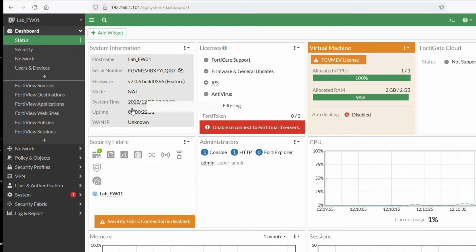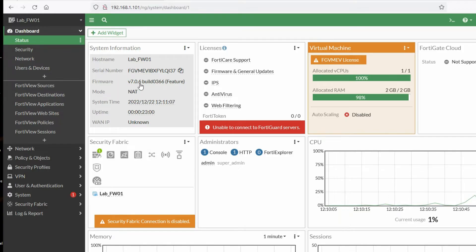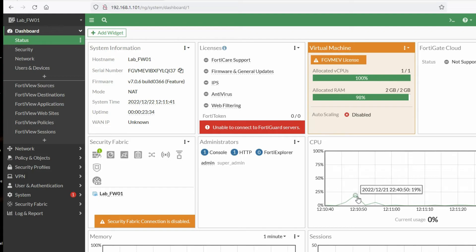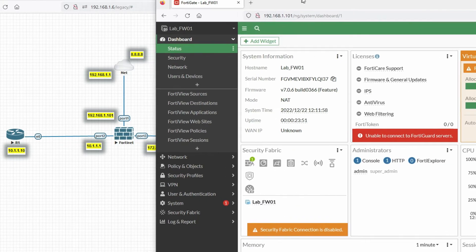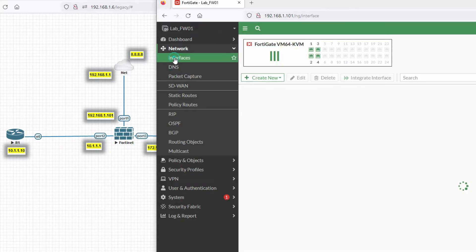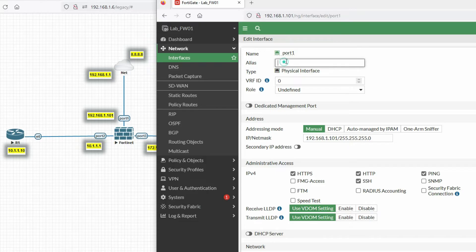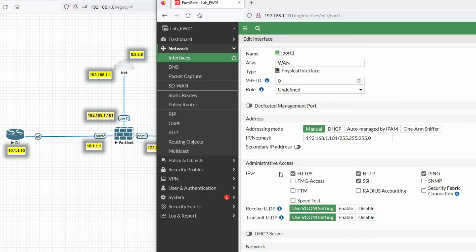This is the dashboard of our FortiGate firewall, showing system information, serial number, firmware version 7.0.6, CPU utilization, memory, and other stats. Now we'll configure the interfaces. Go to Network > Interfaces. We can see port1 is already configured. We'll edit it and set the role to WAN, and configure administrative access for HTTPS and SNMP.